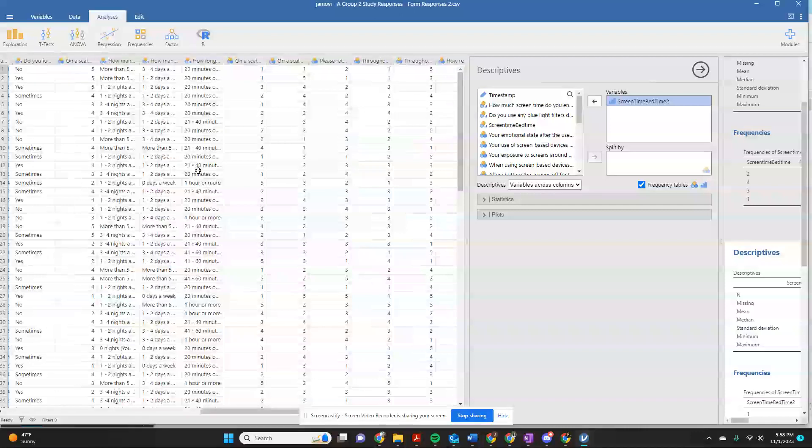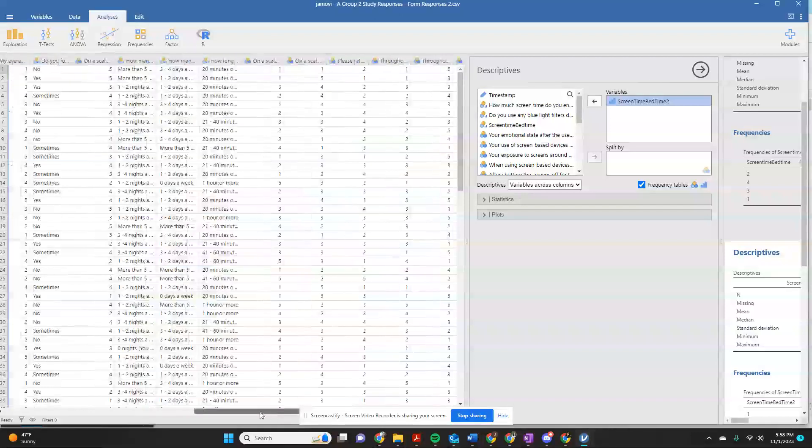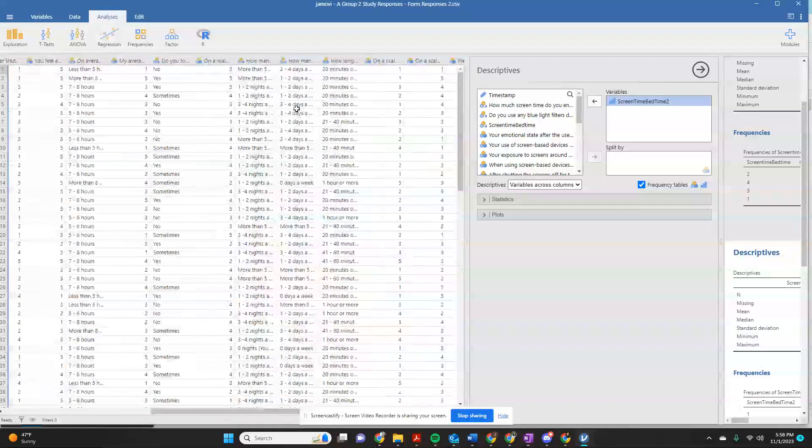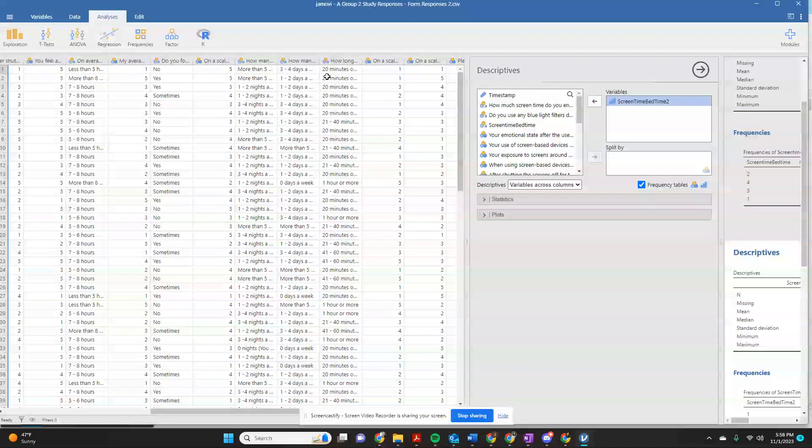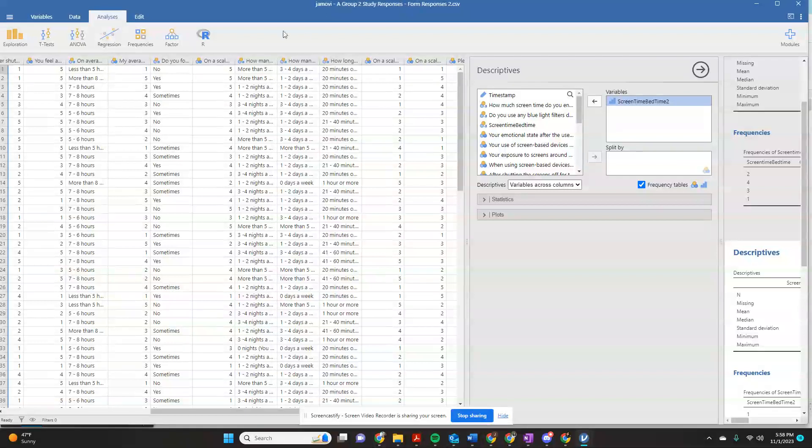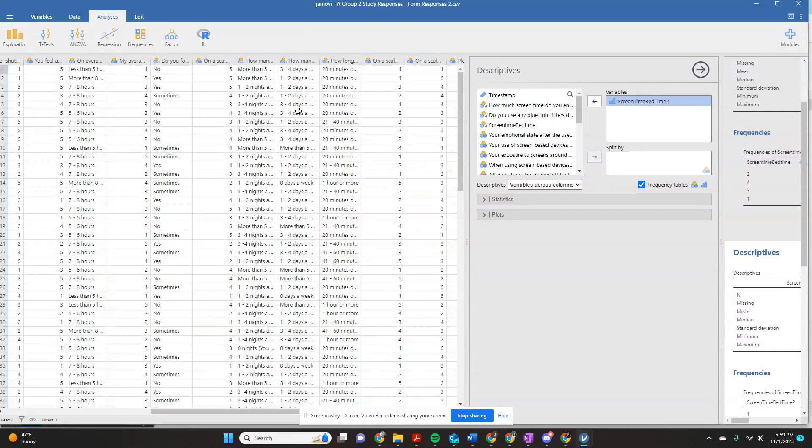And that is one way that you could turn a nominal variable into a number that you can actually work with to do some calculations.